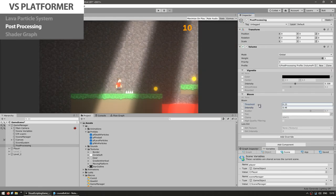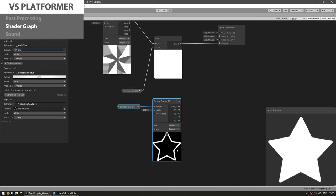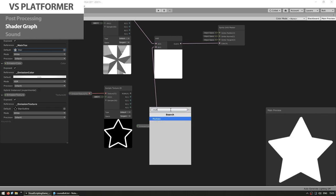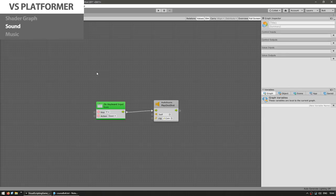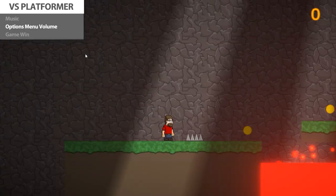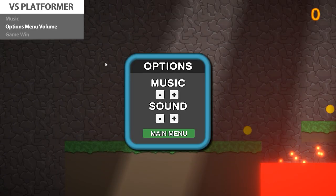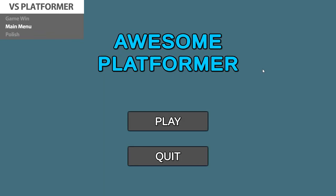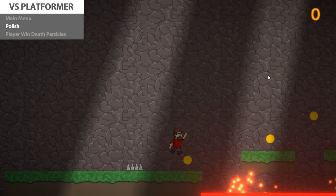We then implement post-processing to add some nice effects, and learn all about Shader Graph — Unity's official tool for building custom shaders without writing any code — to build a nice shader to make the lava particles glow. Then we add sound effects and music, build a simple options menu with buttons to modify the sound and music volume, create a scene for when the player wins the game, and build a very simple main menu. With all that, the core of the game is done.